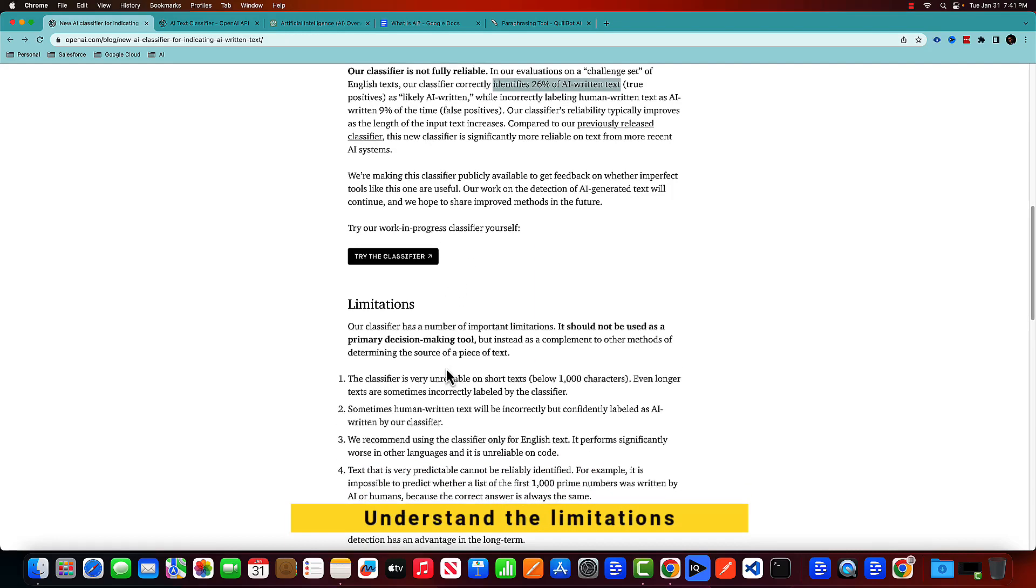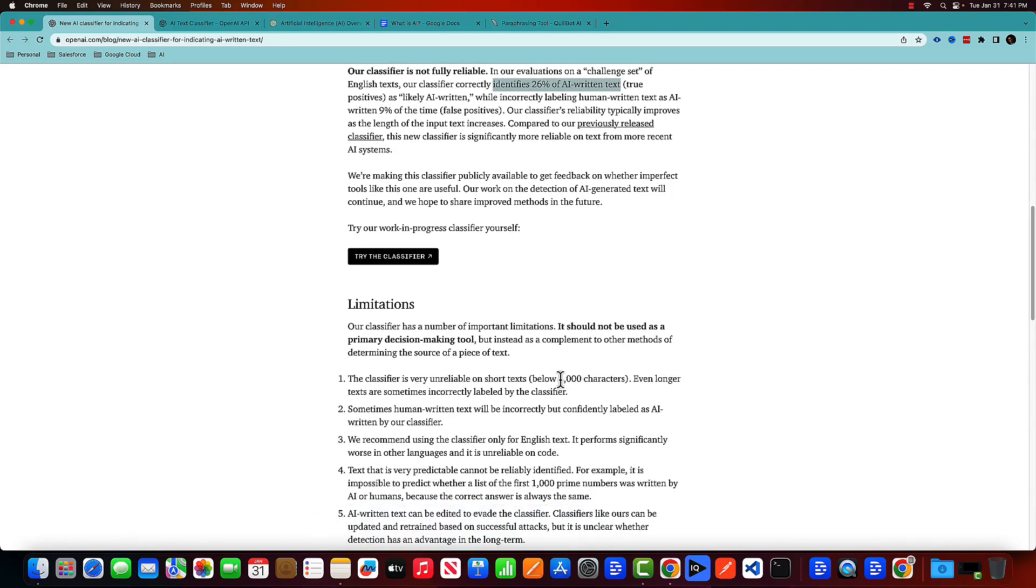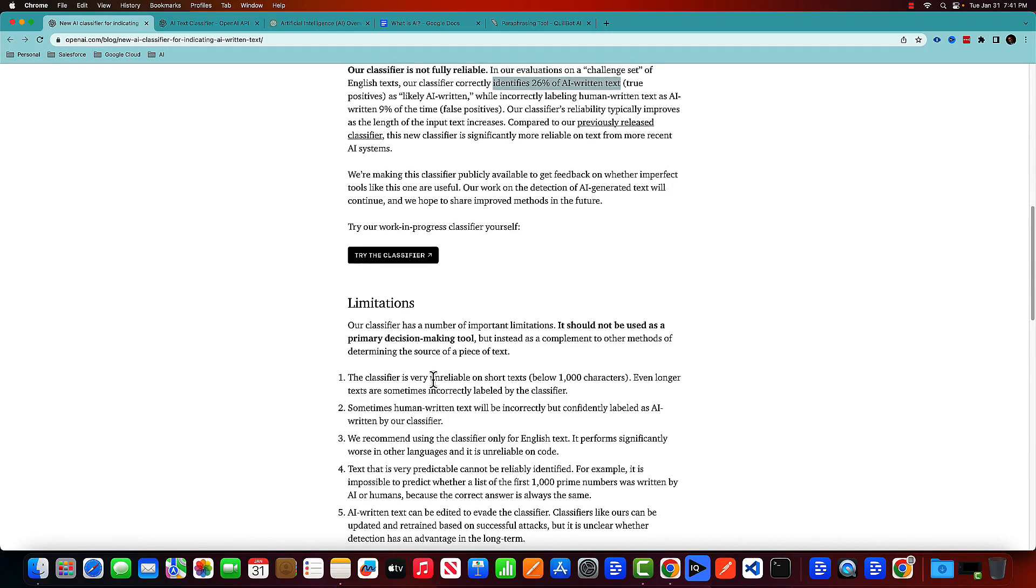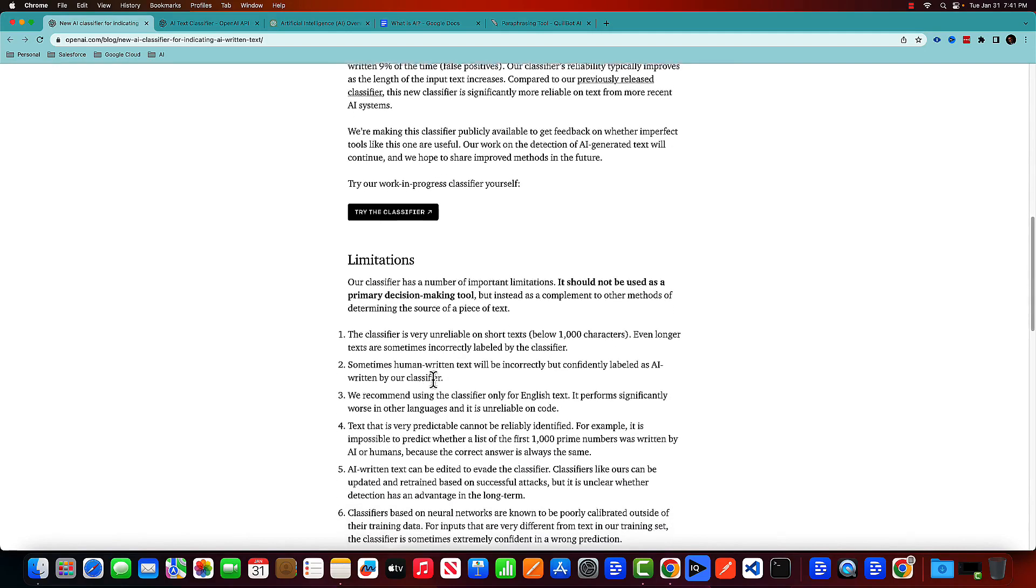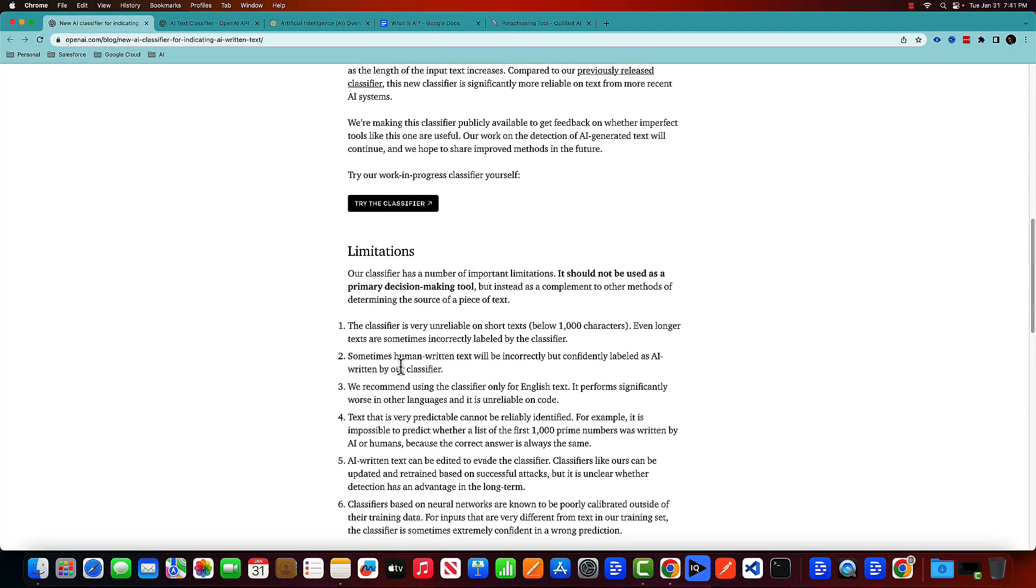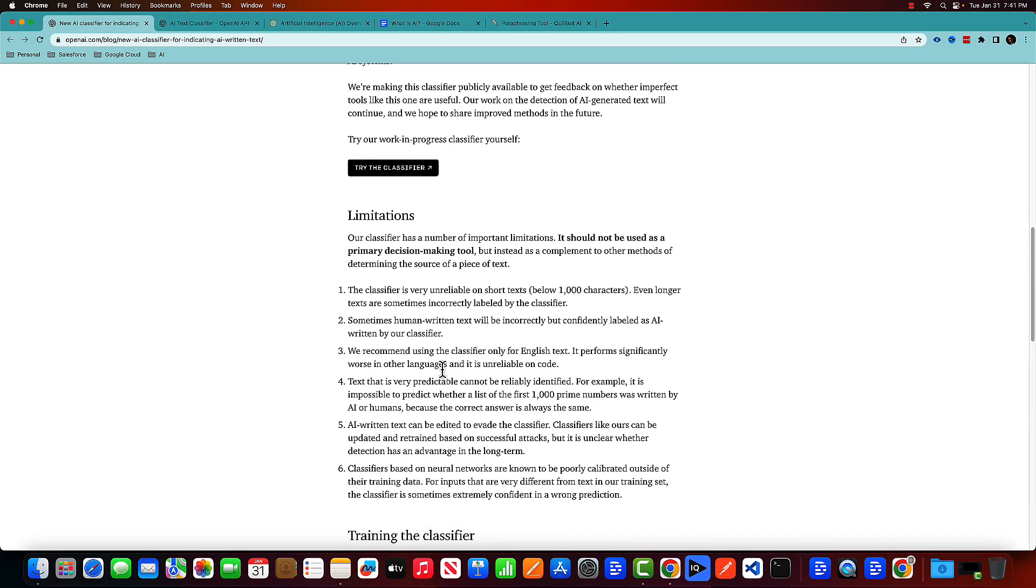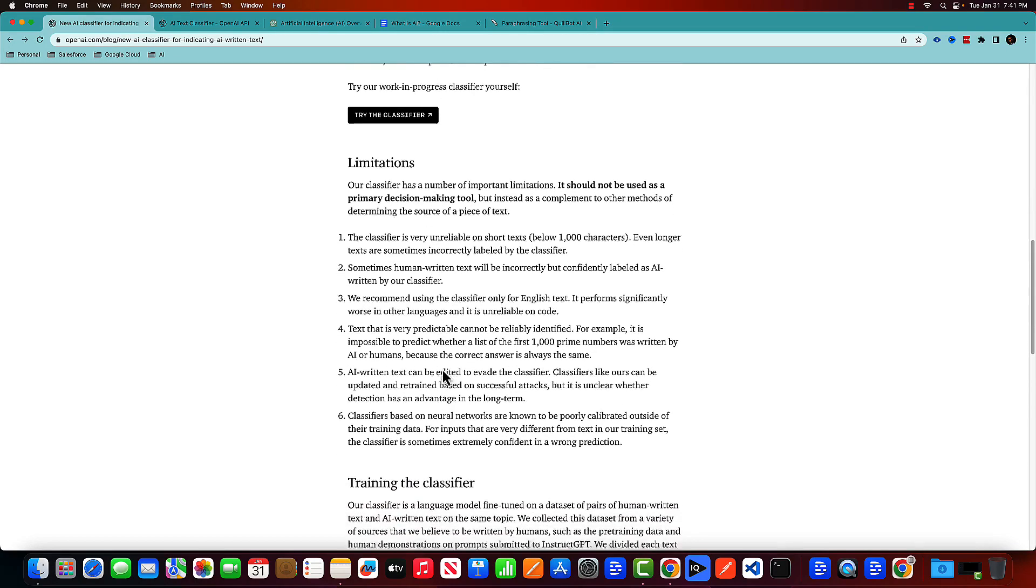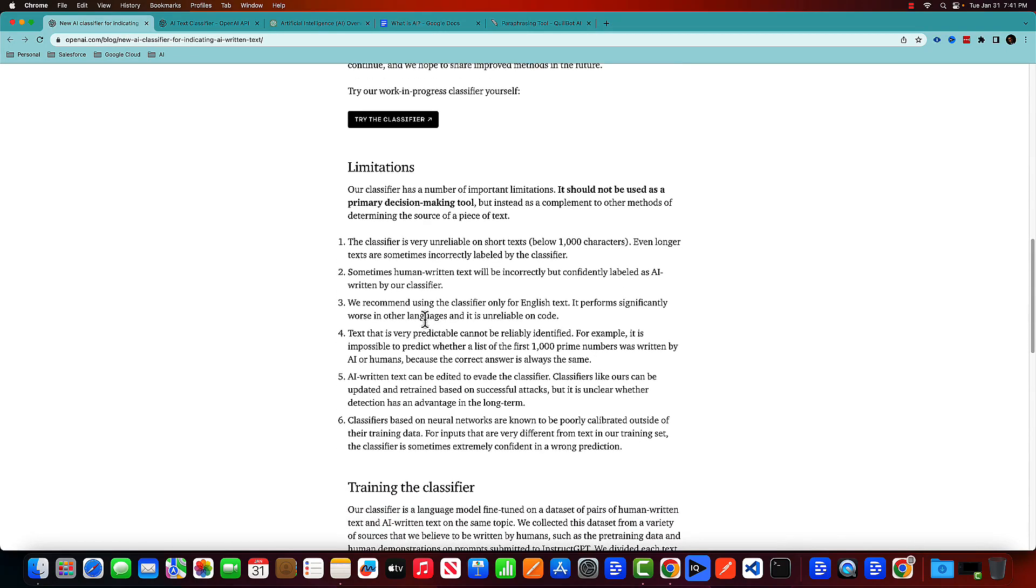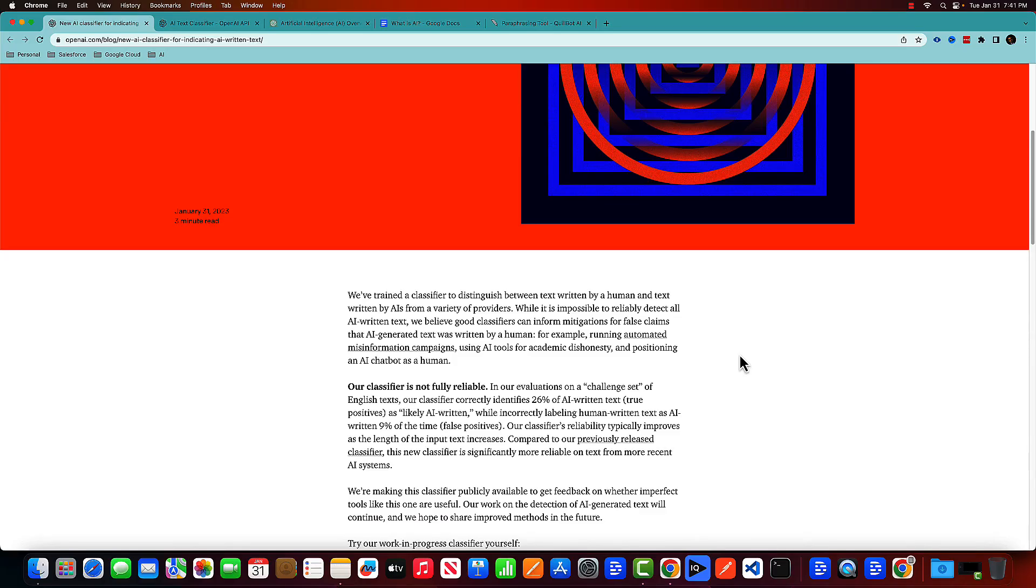There are a couple of limitations. One of the limitations is you need to have 1000 characters so that the classifier can predict whether it's AI written code or not. Sometimes human written text will be incorrectly but confidently labeled as AI written by the classifier, which I've already seen in my experiments. Currently, the only language supported is English. So I think it's a good start, but there is more scope to improve this classifier.